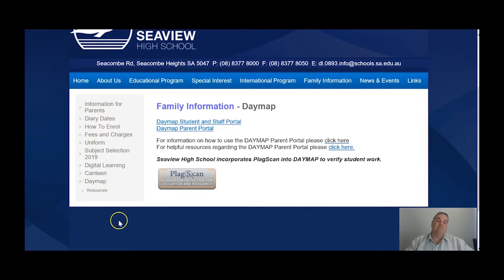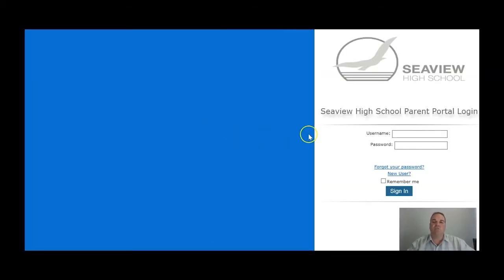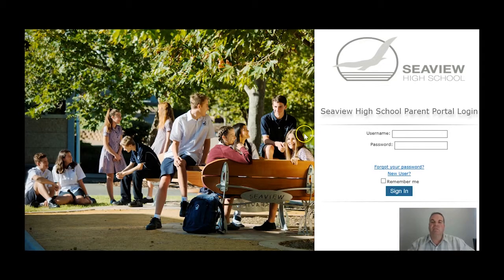If you've never signed up to the Parent Portal before, you'll need to click on this link and this will take you to the login page. Here on the login page you won't have a username and a password yet, so what you'll need to do is click on New User.